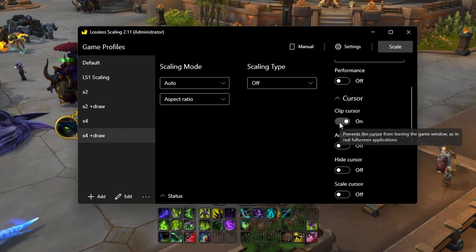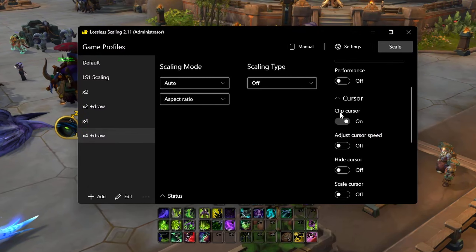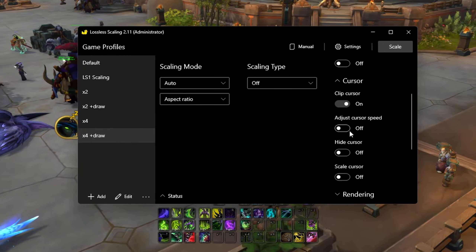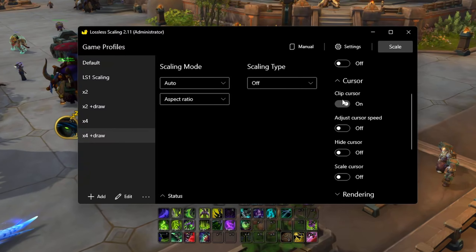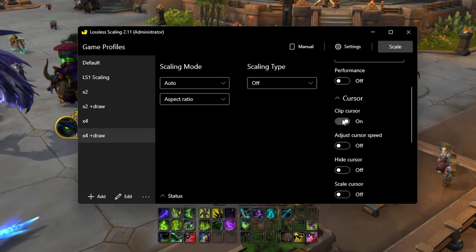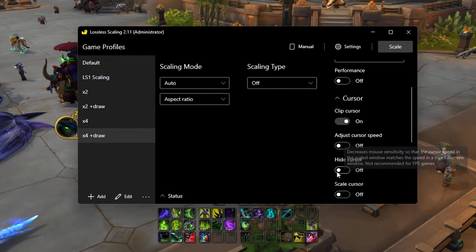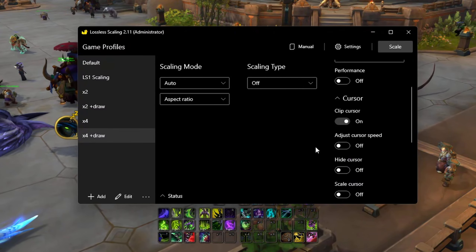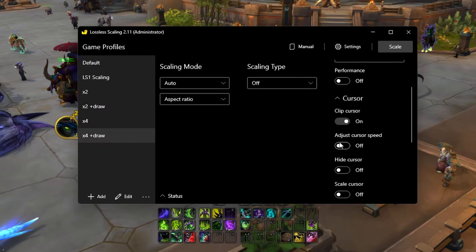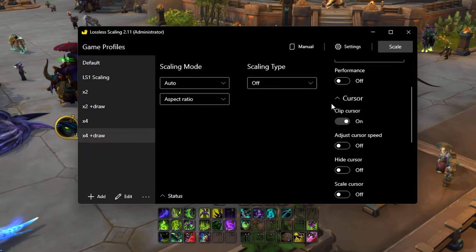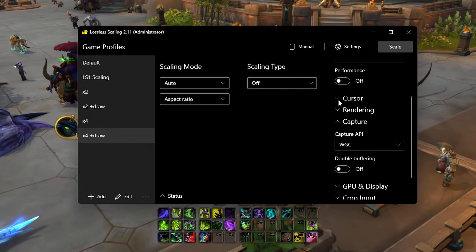Cursor — clip cursor. This just makes it so your cursor doesn't go outside the game window. As for the other cursor options, you can hover over basically every option in the app and it'll tell you what it does. I don't use any of these other options.